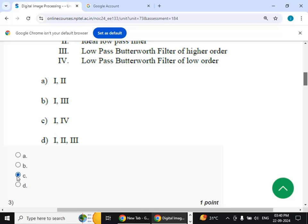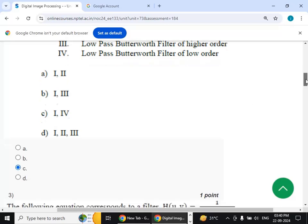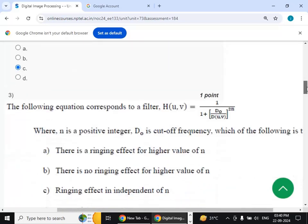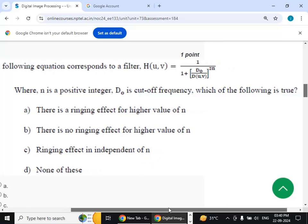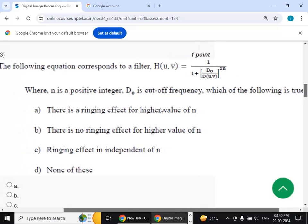Third question: the following equation corresponds to a filter where N is a positive integer and D0 is a cutoff frequency. Which of the following is true? There is a ringing effect for higher values of N — that is true. The answer is option A.